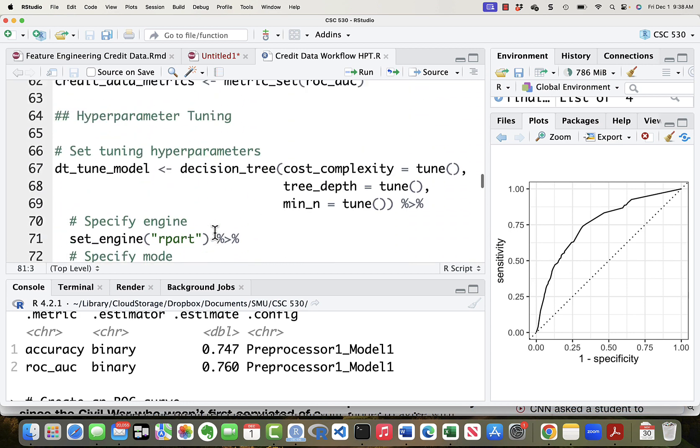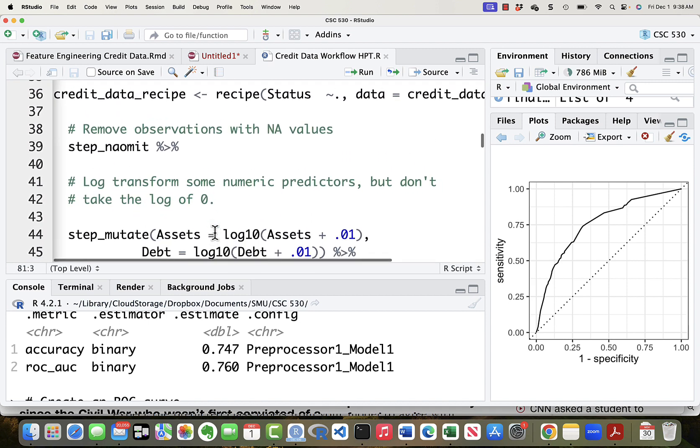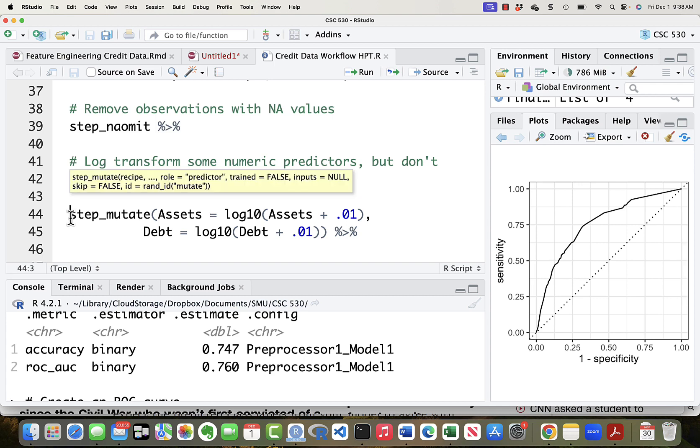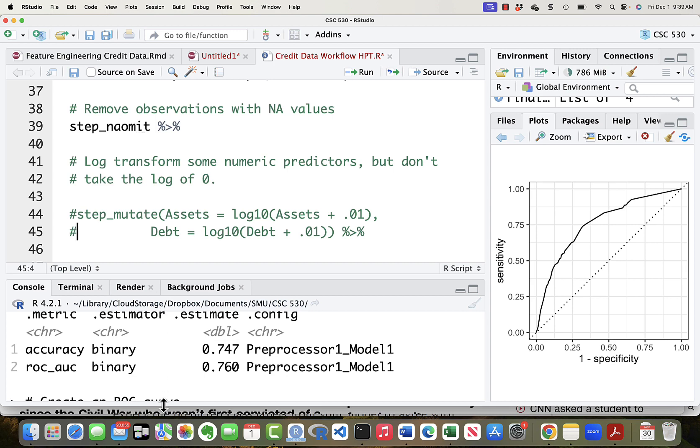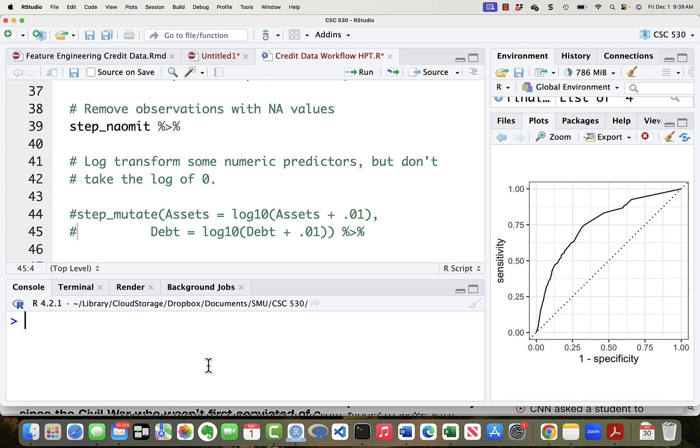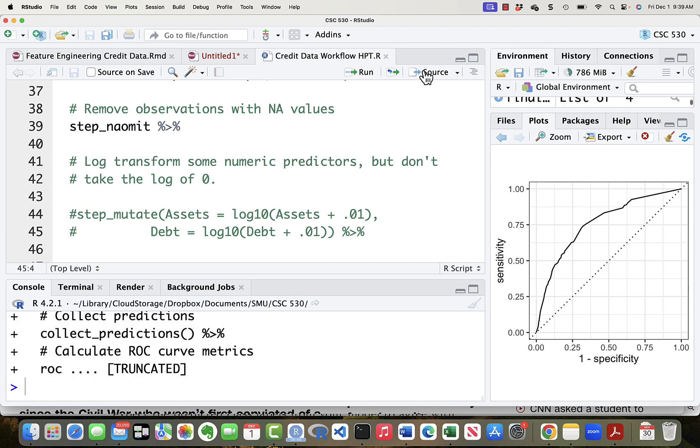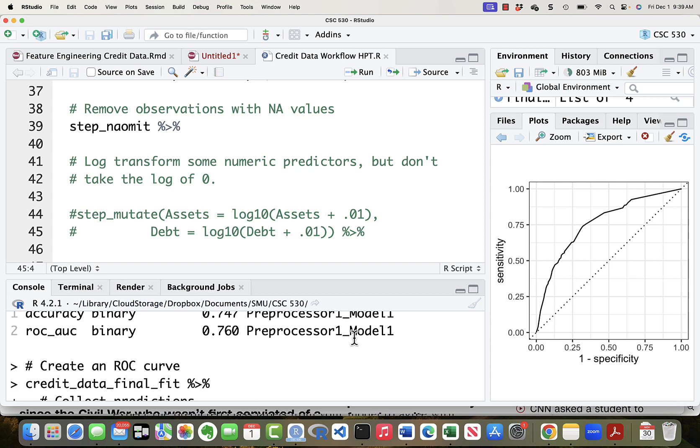Let's go back up here to the recipe. And we'll just comment out these two lines, 44 and 45. So we're not going to do logarithmic transformations. We're still going to omit the rows with missing values. So remember right now we've got a .760. Let's delete this junk, clean it up, and source this package again. And let's take a look. Yeah, .760. It did not matter that I took the log transformation out.